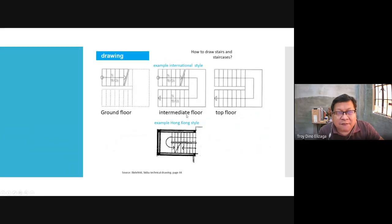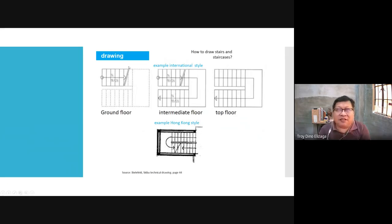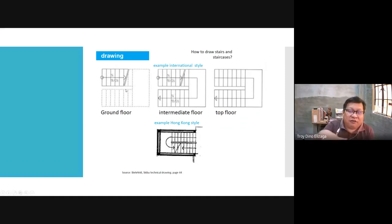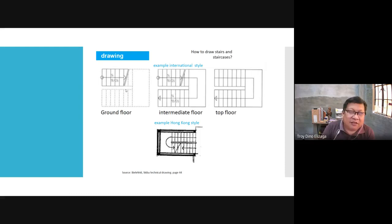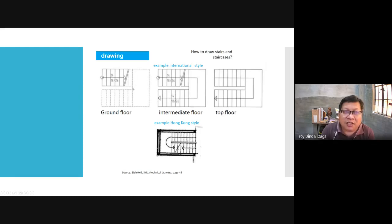How do you draw a stair? It's done this way: from the ground floor, you cut the stair. The floor plan is your view of the house if you cut it horizontally at about 90 cm from the ground. So at 90 cm you cut here — you have not even reached the landing. You show the rest of the stair as hidden lines.